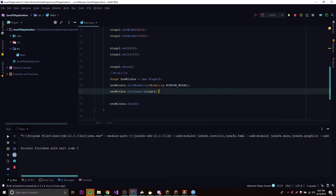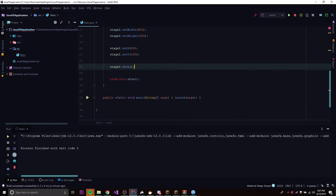To recap: modality controls how windows interact with each other. Application modal means no other windows can be used until that window is closed. Window modal means you cannot interact with the owner window until the child window is closed. Modality.NONE is the default — you can interact with any window at any time.